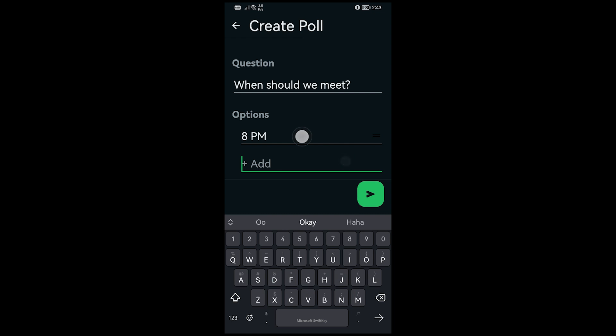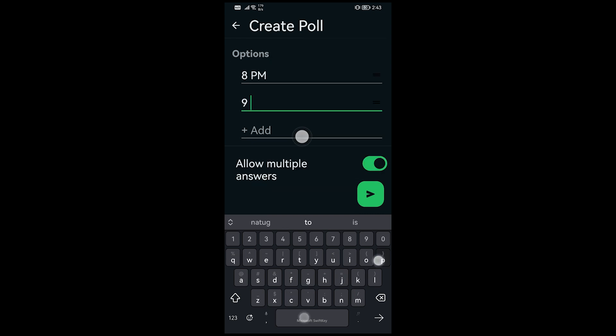I'm going to add another one, say 9 PM, just like so. And then down here there is an option for allow multiple answers. So you can go ahead and enable this one or disable it depending on your need.